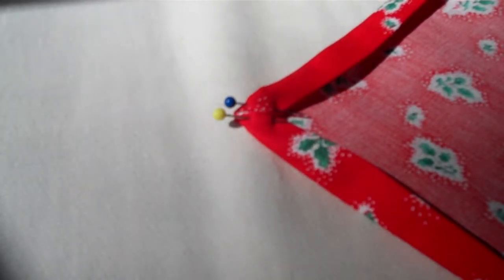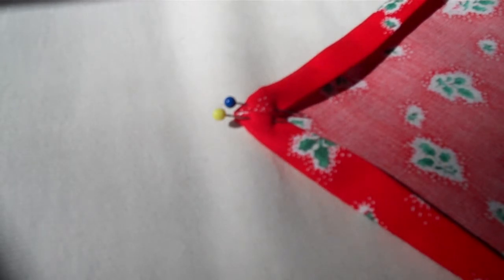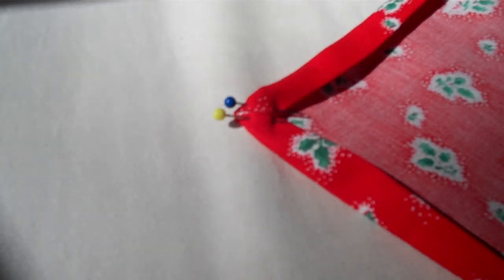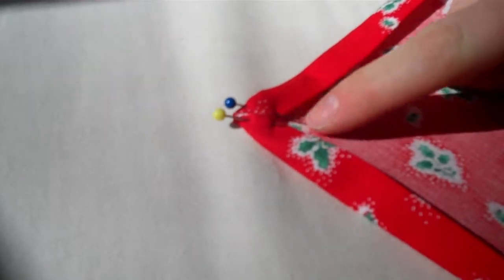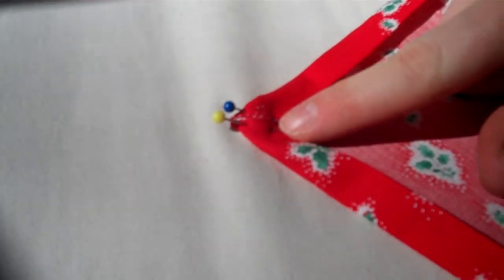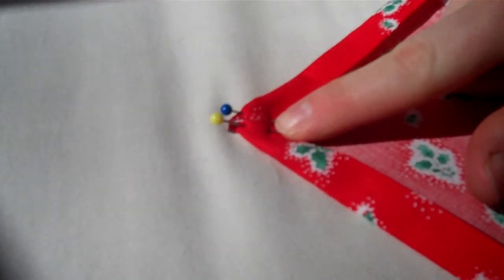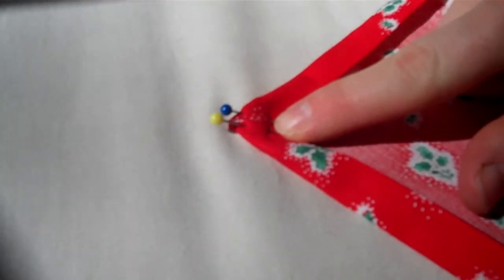I am making a linen napkin from a 17 by 17 inch square piece of fabric. Now I would like to show you how to create a mitered corner for the linen napkin.